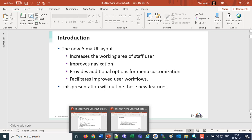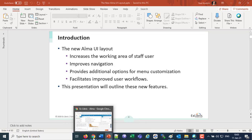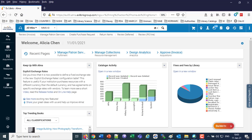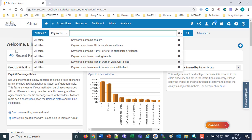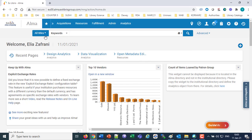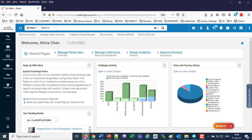Let's begin with the navigation bar. Here I have the old UI and the new UI side by side. In the old UI, the navigation bar is on top — acquisitions, resources, fulfillment, etc. In the new UI, we see the navigation bar appears on the left. The navigation bar moved from the top to the left, and this navigation bar can be collapsed to get more room on the screen.